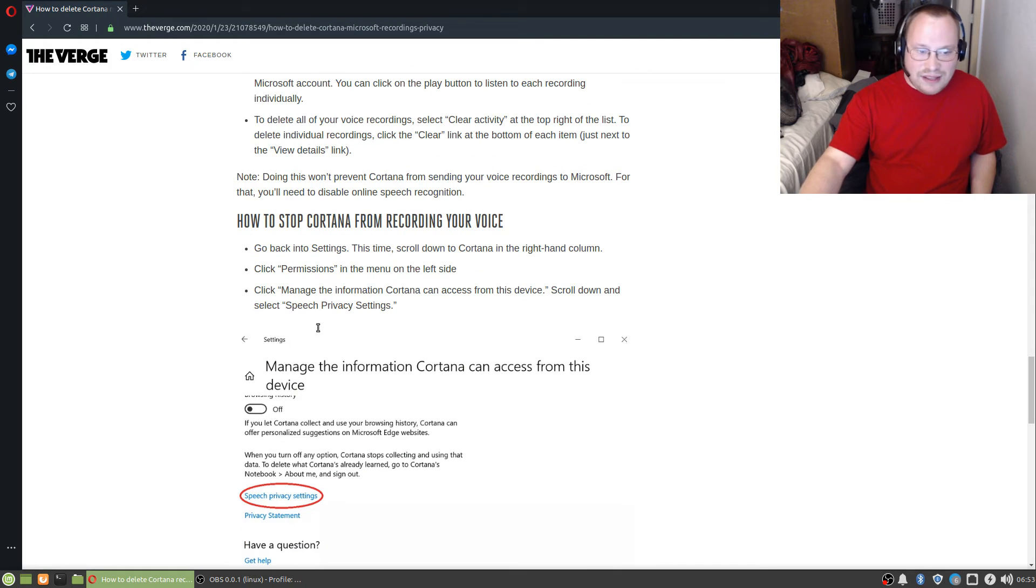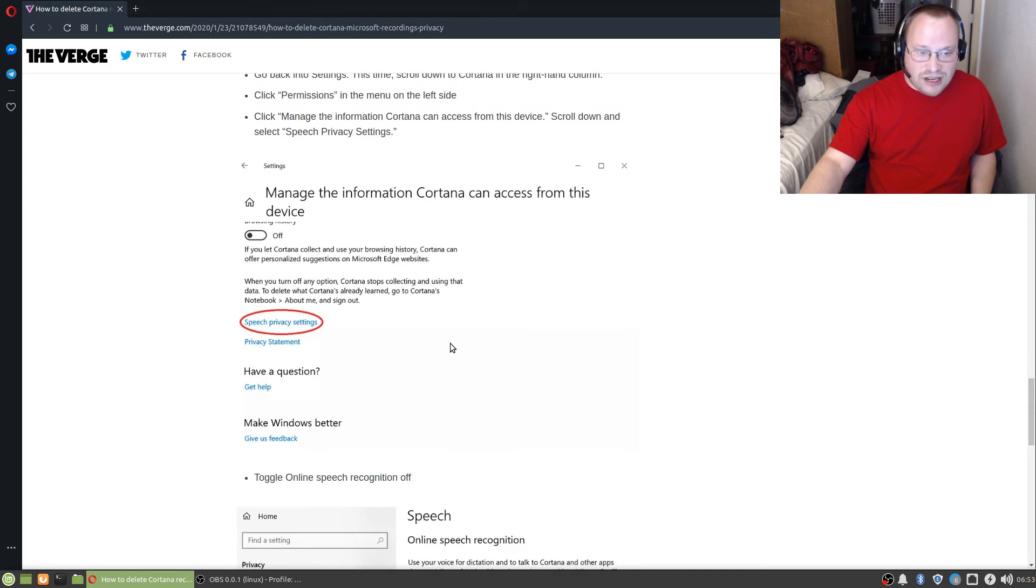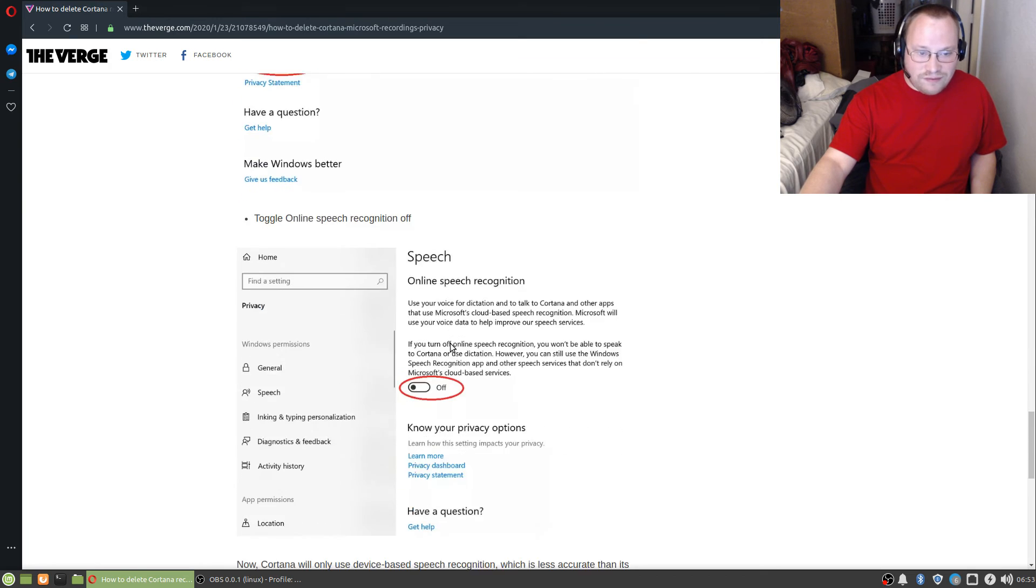So yeah, it gives you a lot of instructions here, folks, on how to turn this stuff off.